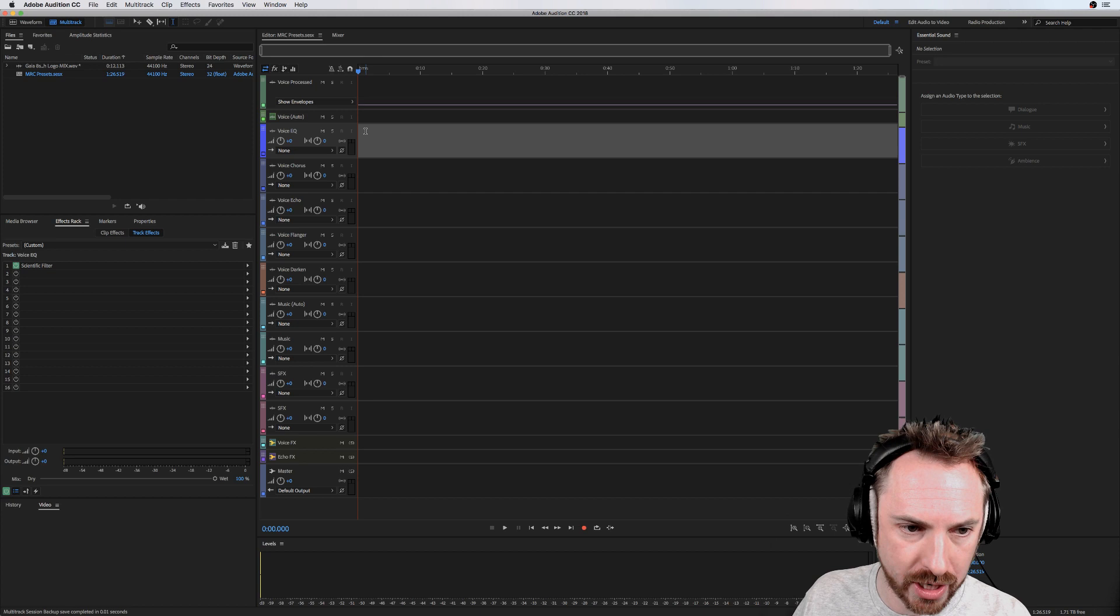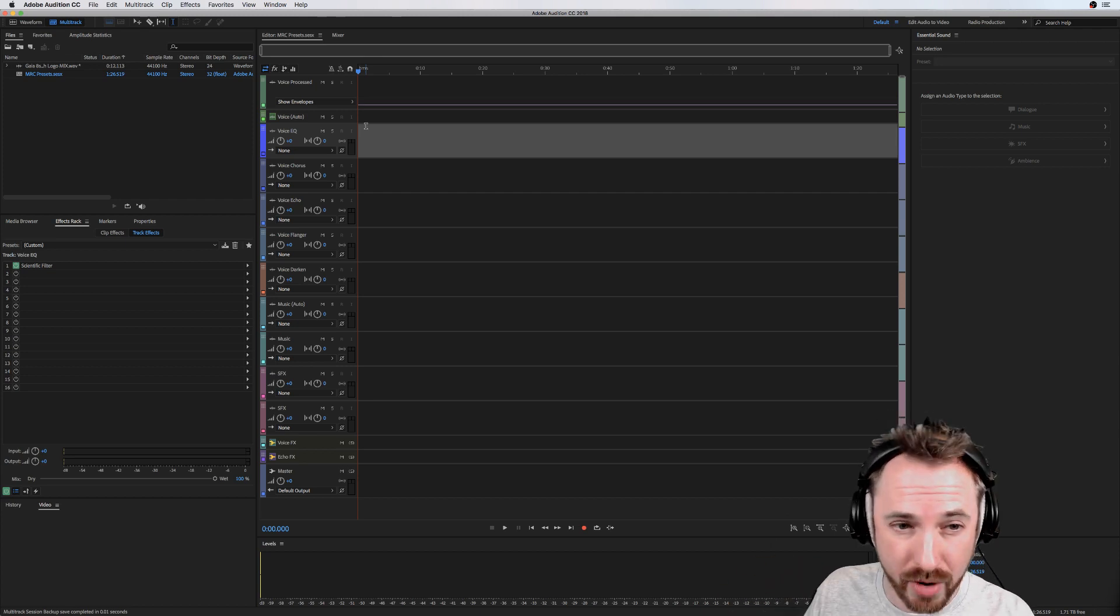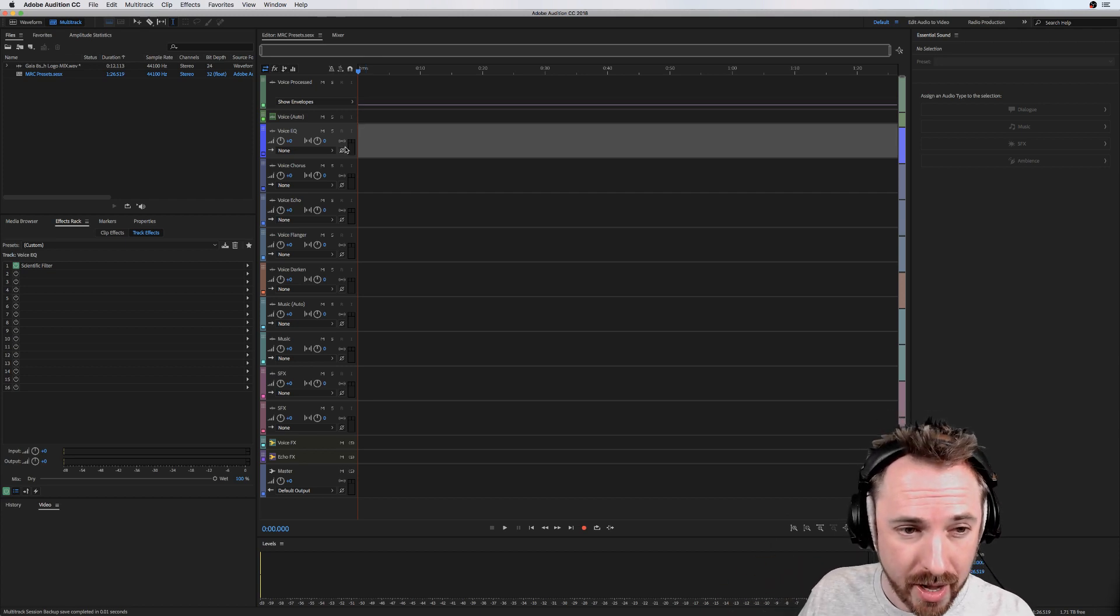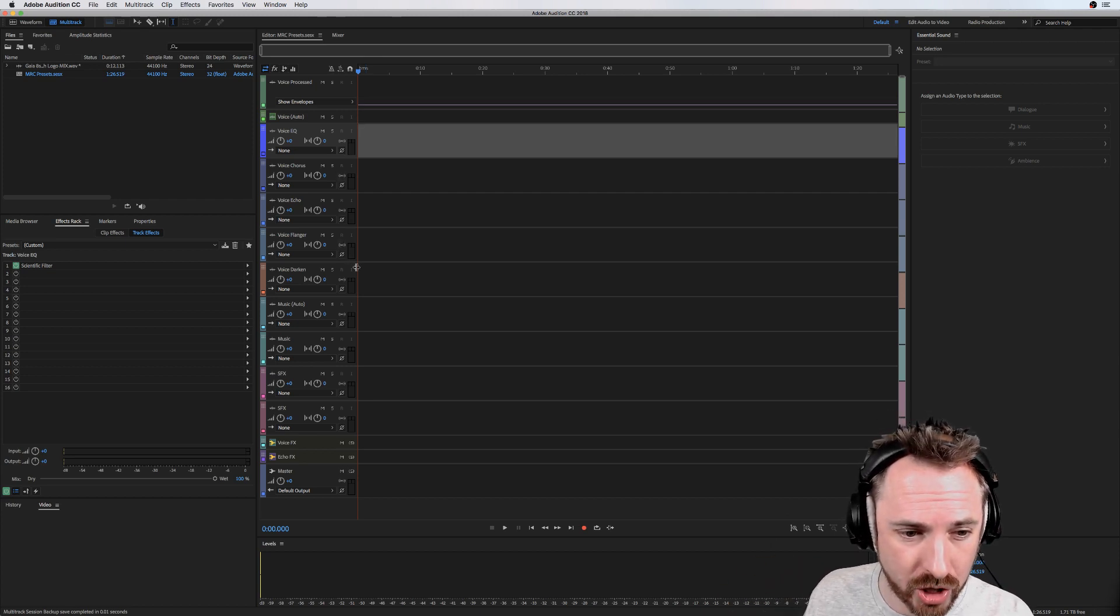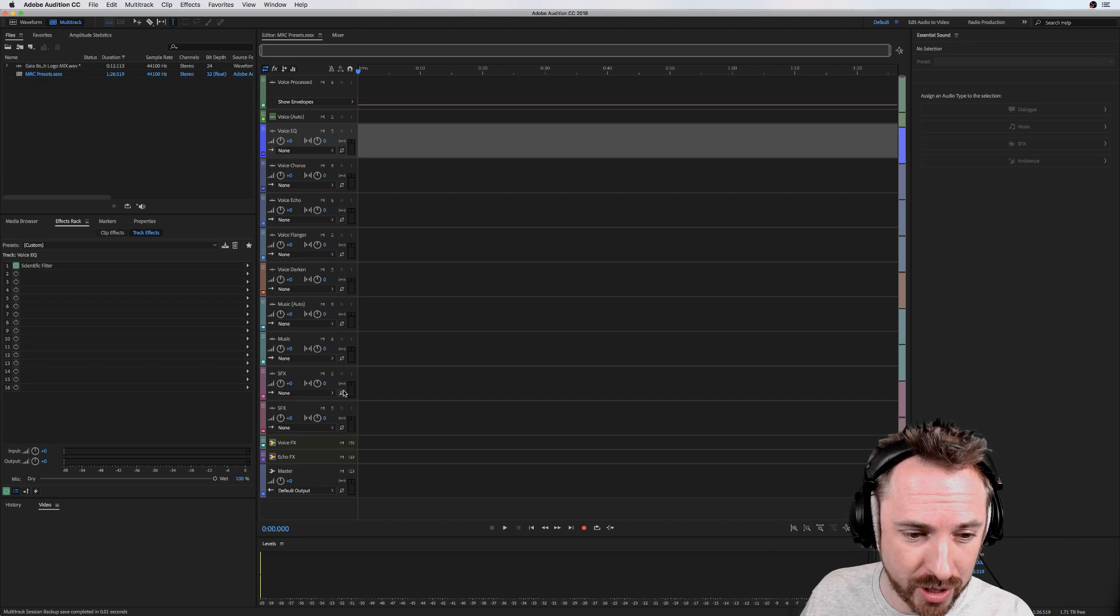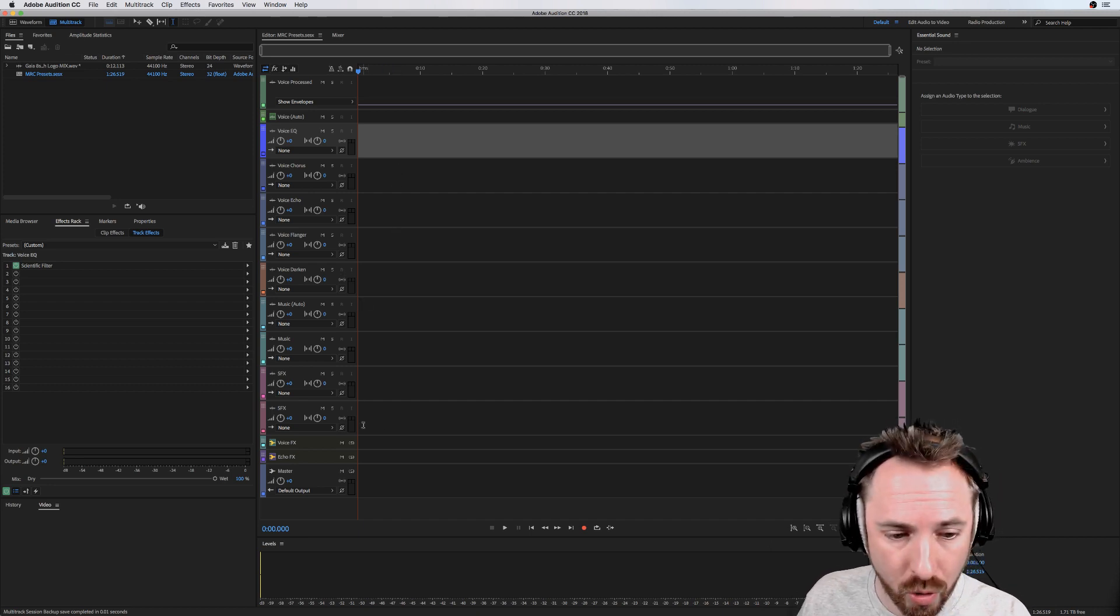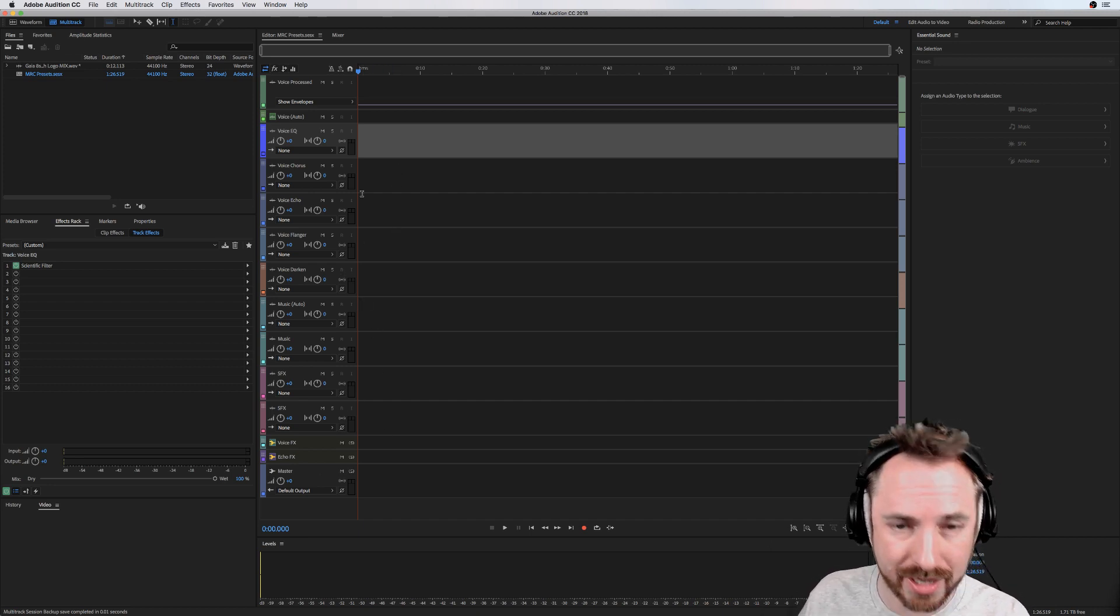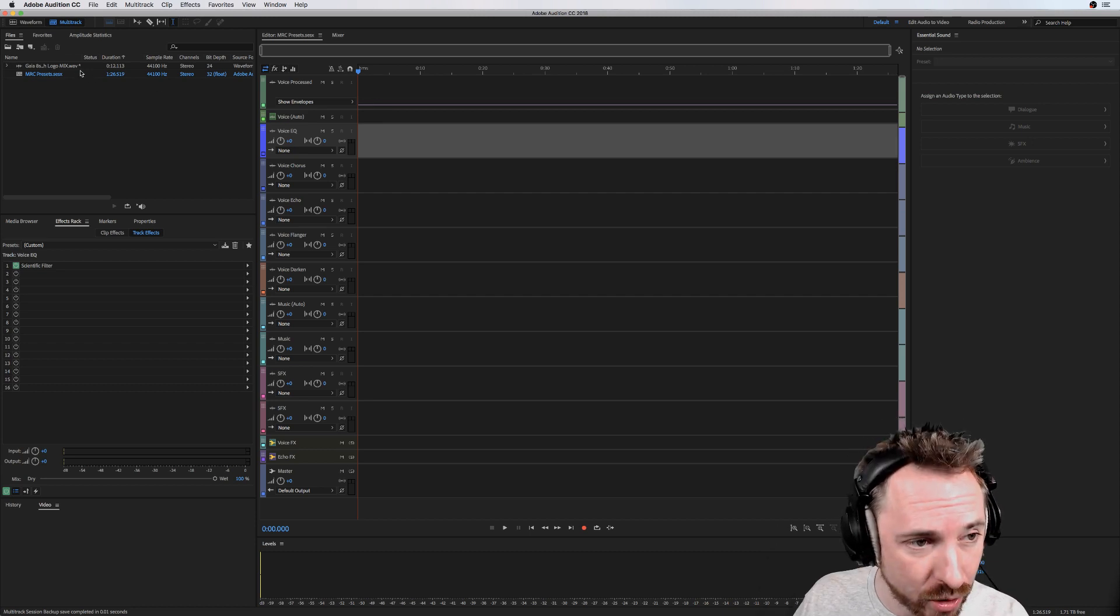We've got voice process tracks that are nicely EQ'd and compress your audio. We've got chorus, echo, flanger, dark voice effects, music tracks, sound effects and more, all processed in buses to compress and sound really good.